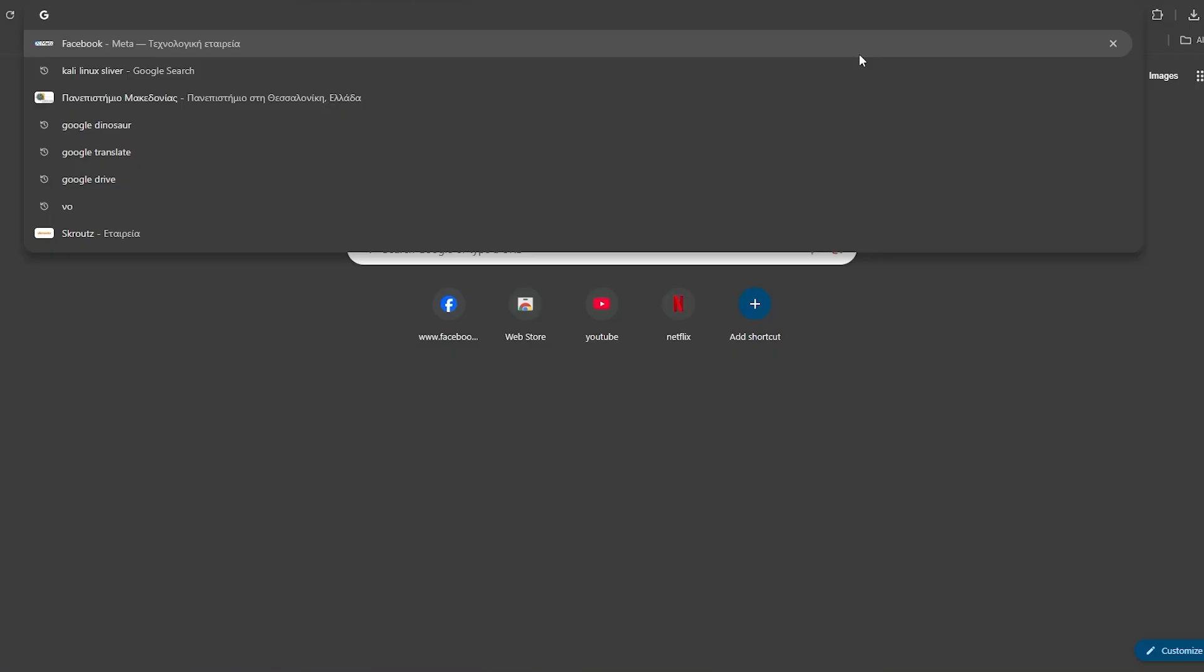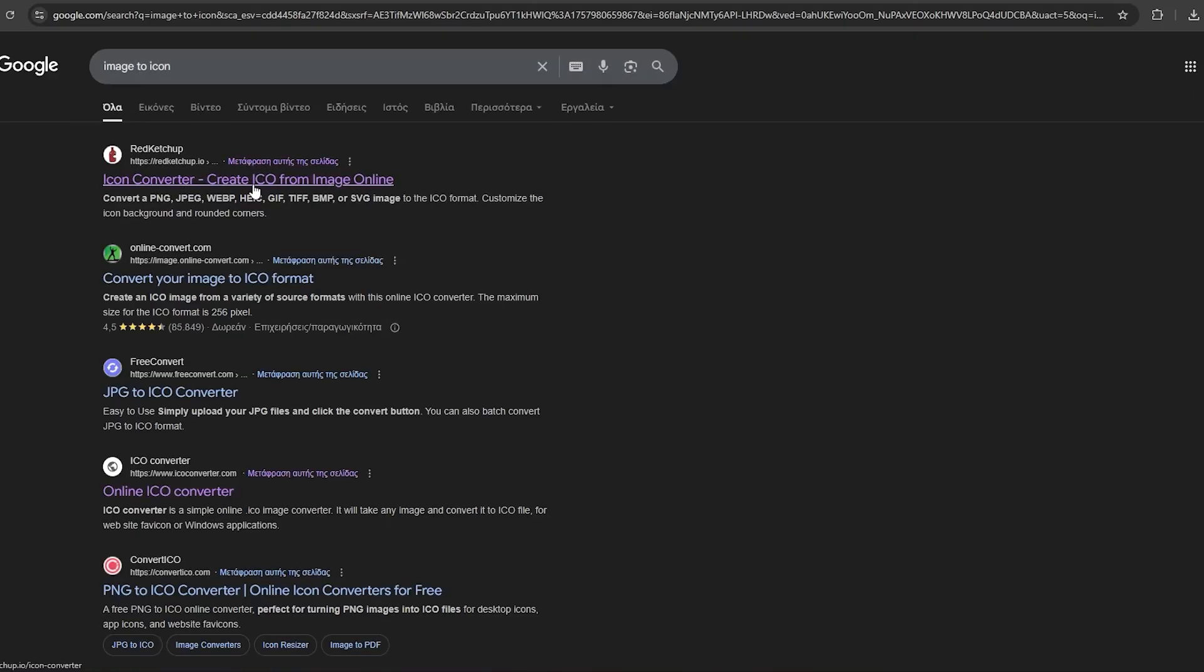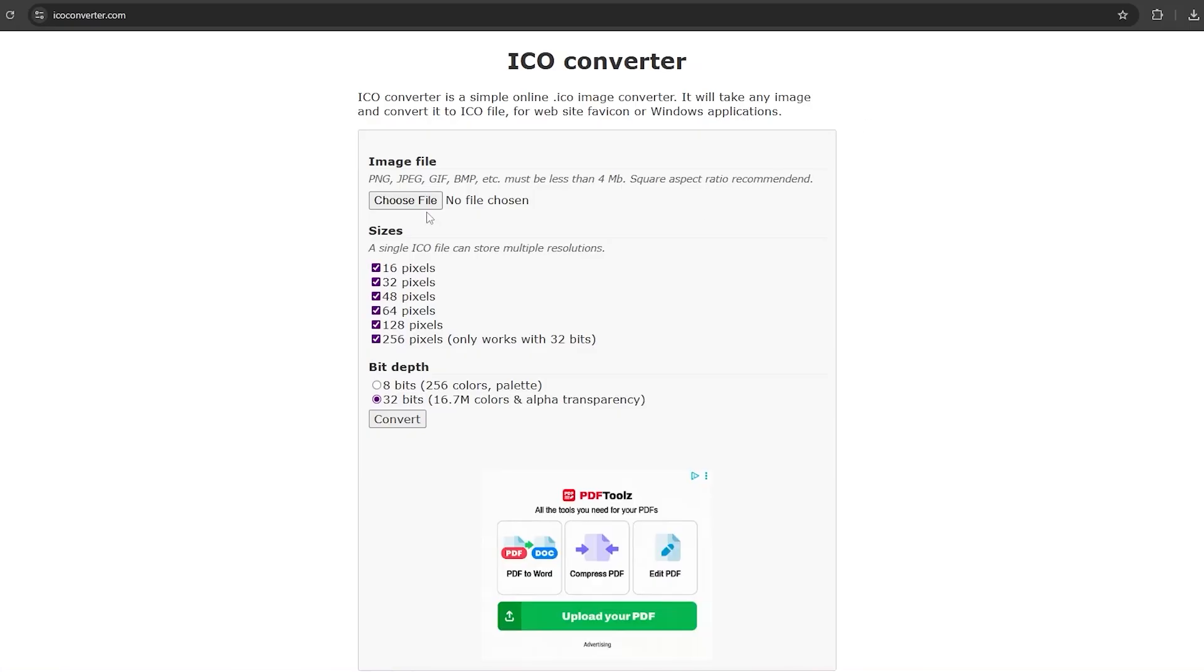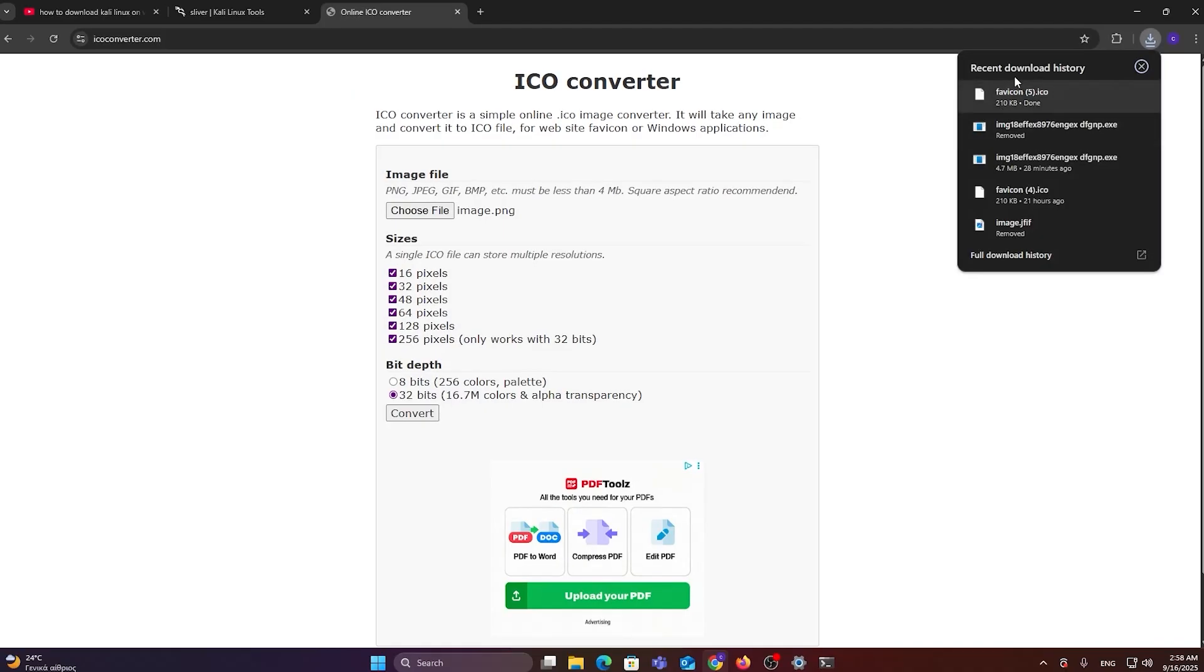So we're going to type image to icon, go to any of those websites, choose the file, and hit convert. Boom. You have the image and you have the icon.